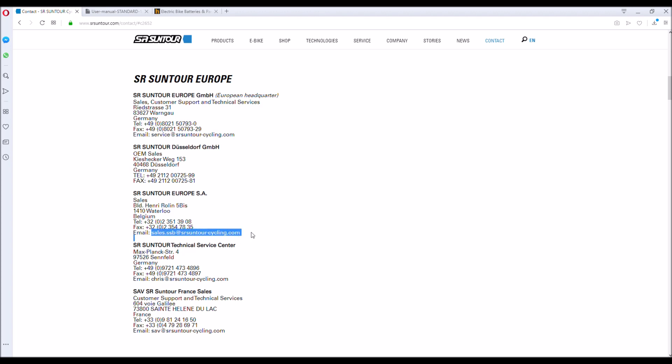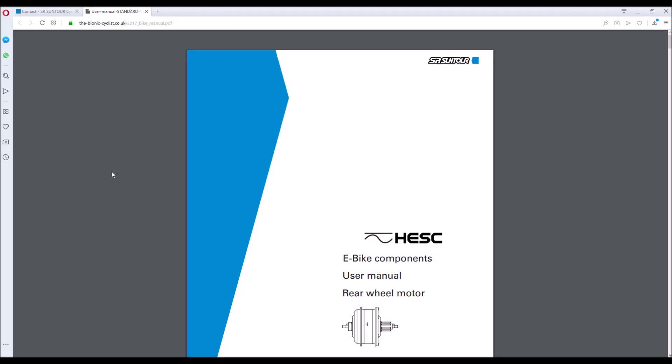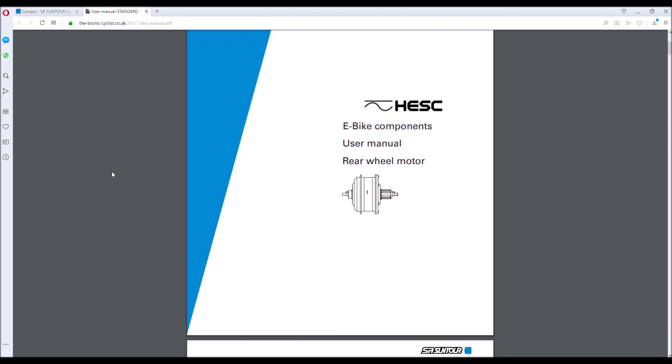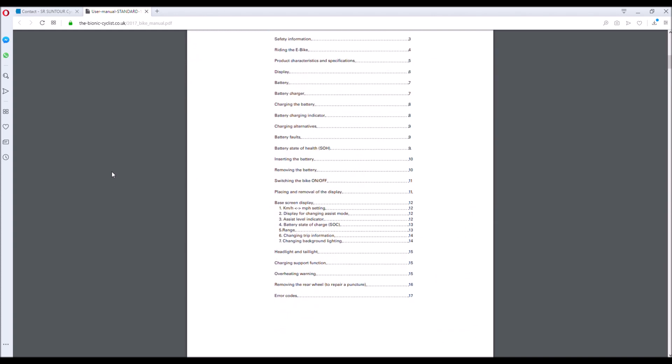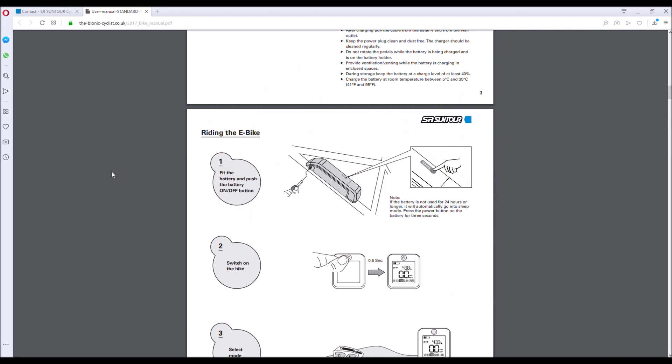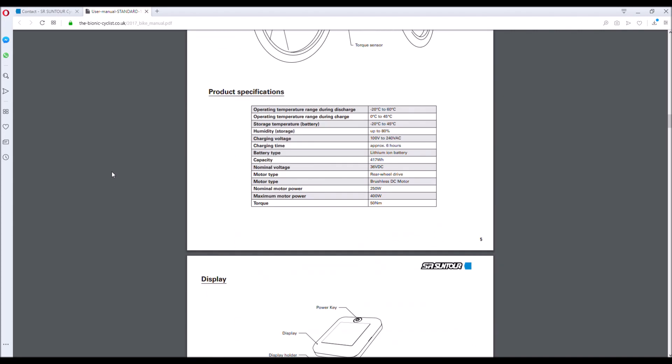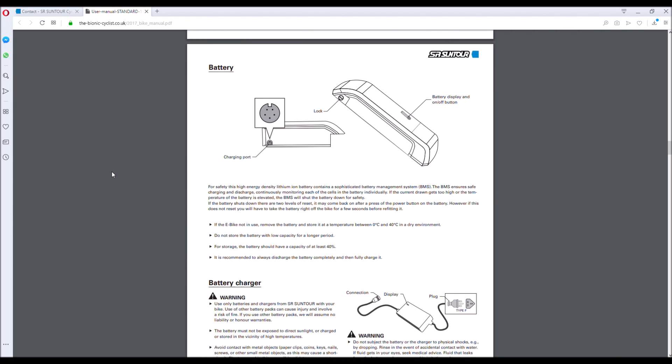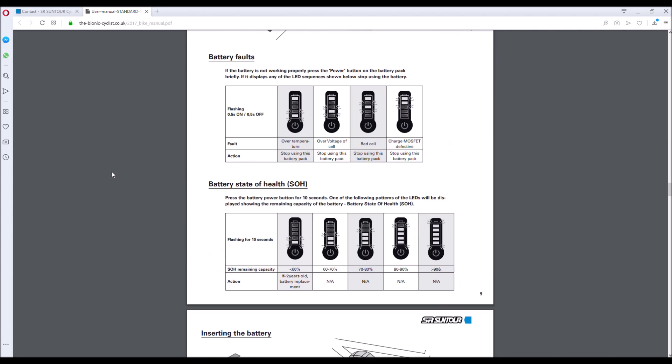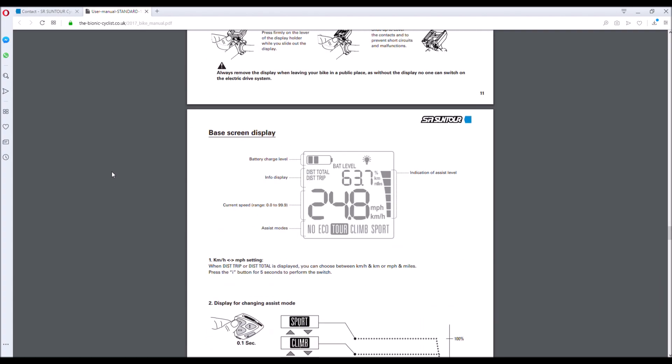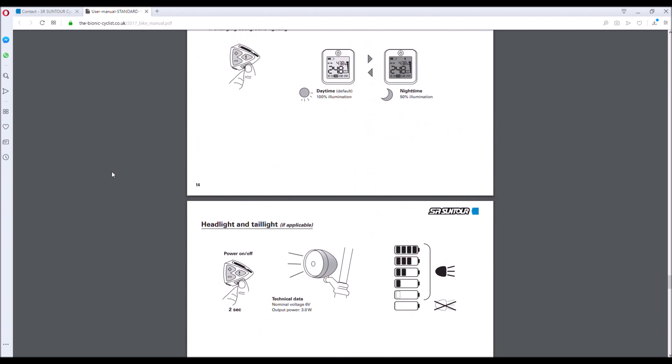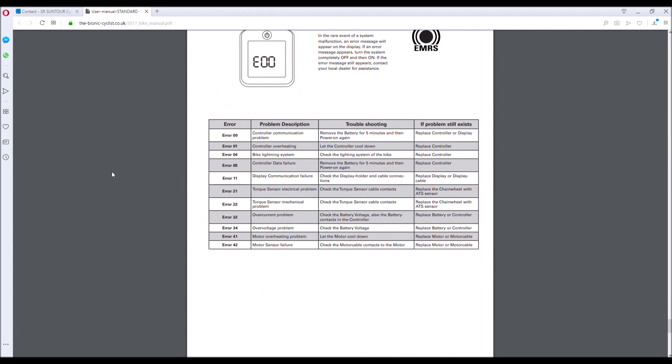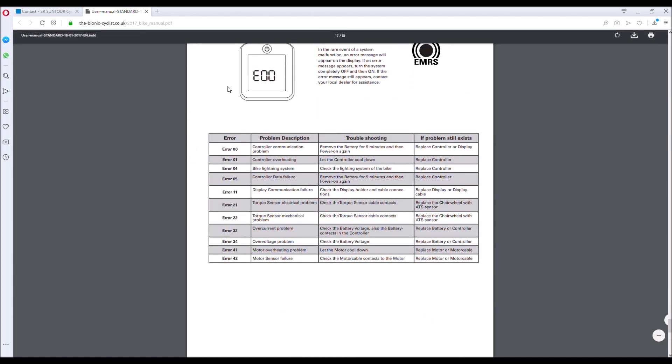Now for those interested, I've again posted a link to the Suntour HESC manual that you can see here, and that's below this video. It's really useful and I'd recommend that anyone that owns this bike has that in their possession. Now it should be packaged with the bike but seemingly isn't for whatever reason, so please knock yourselves out, have a look at that and print a copy off. Well worth it.